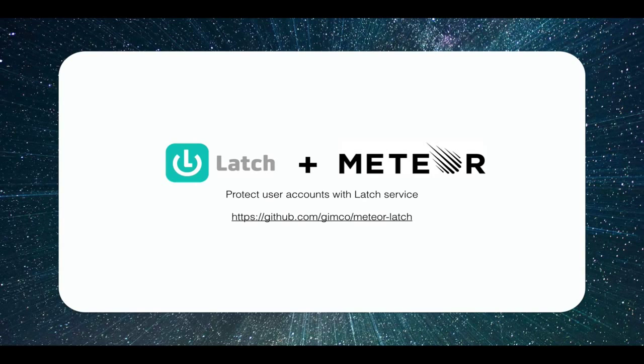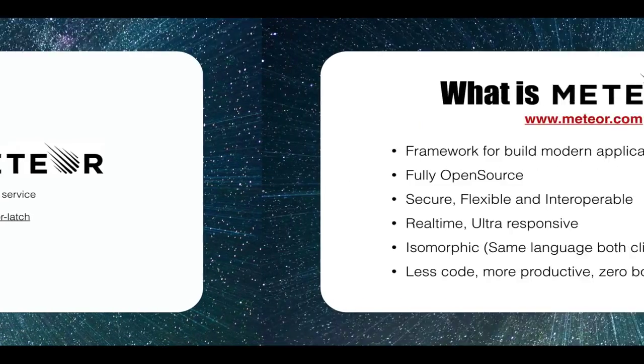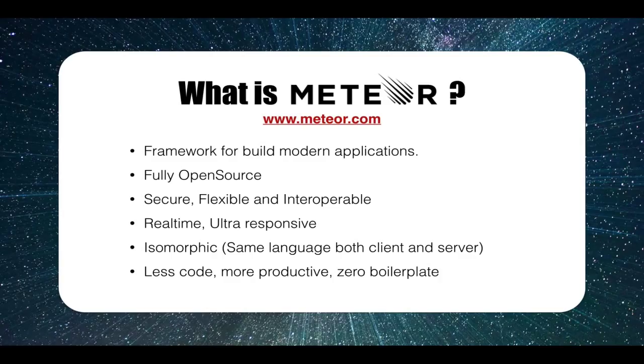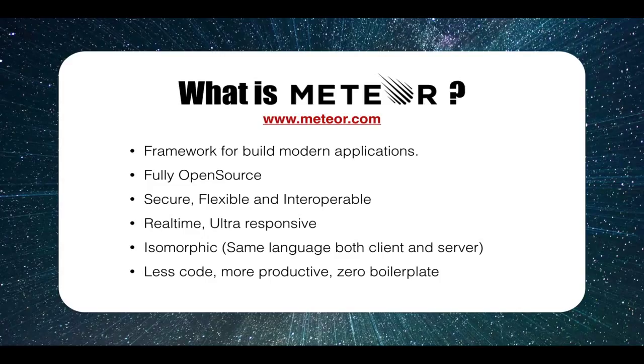But before, let's do a little review. What is Meteor? Meteor is a new framework and rapid development environment to build modern real-time applications. It's open-source, well-designed and well-integrated platform.